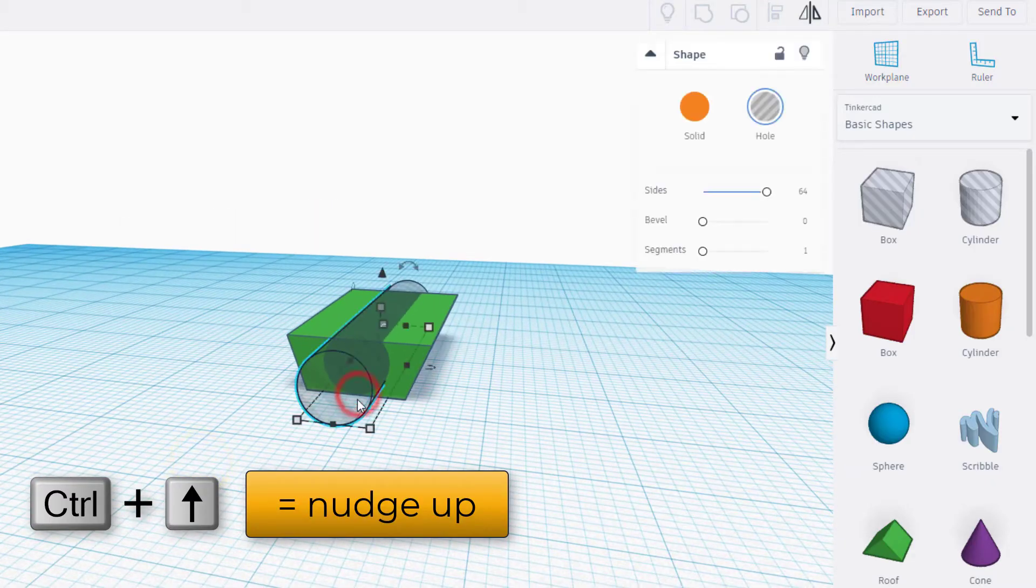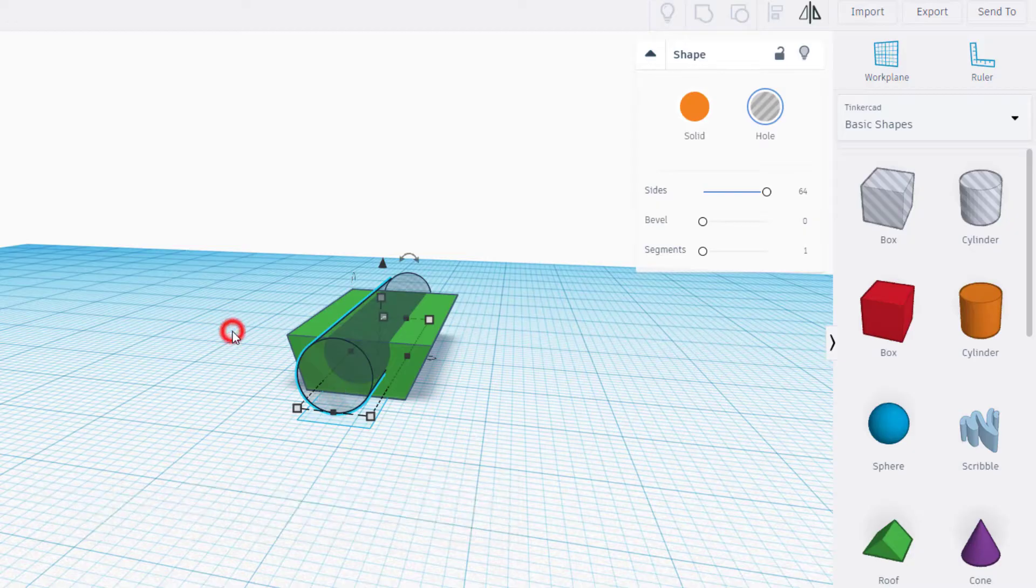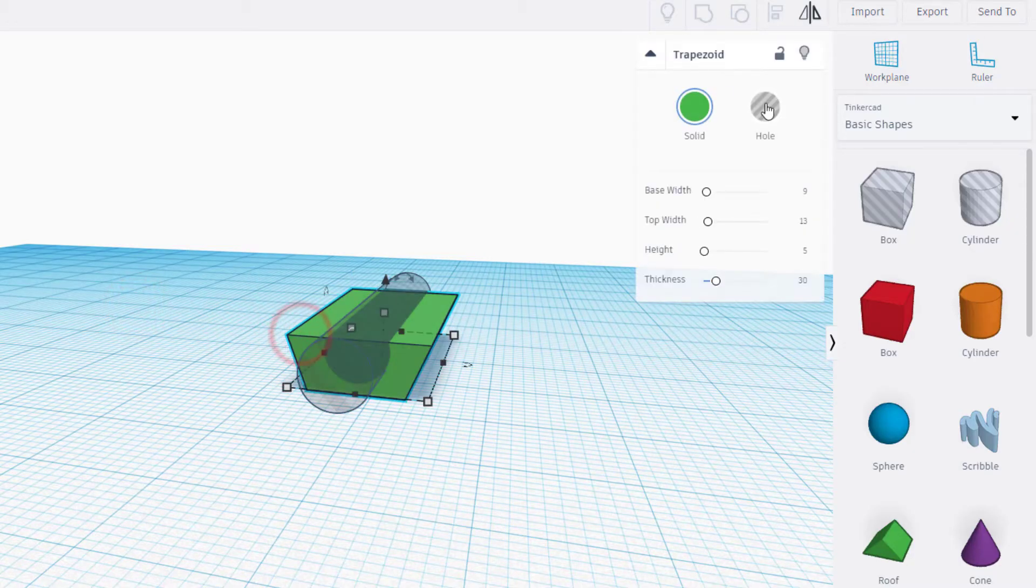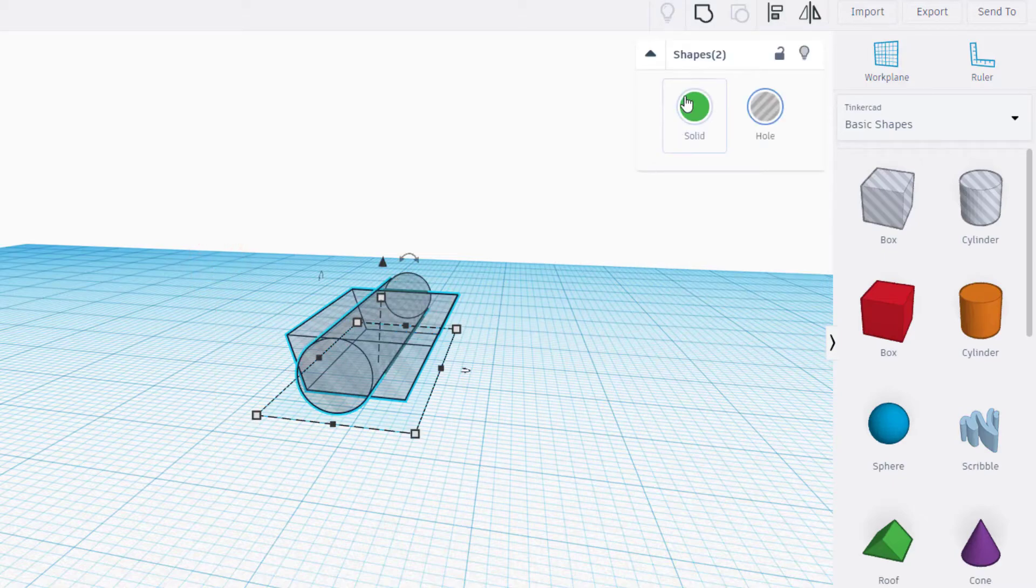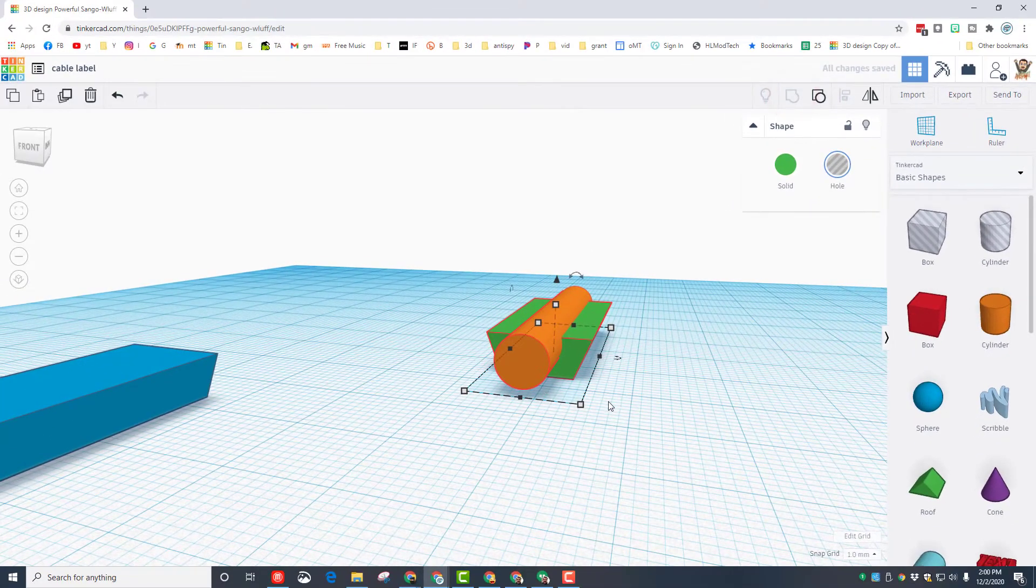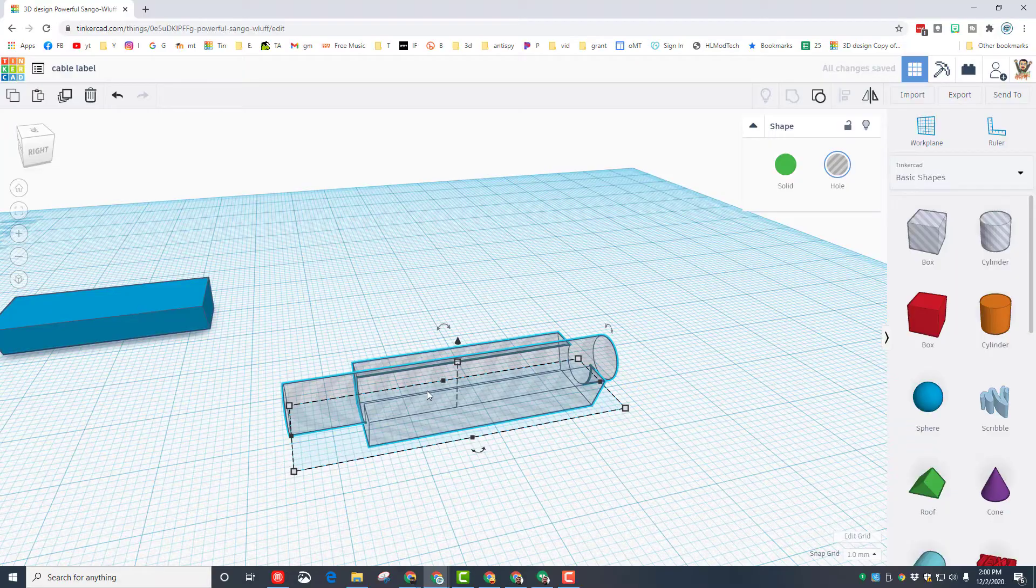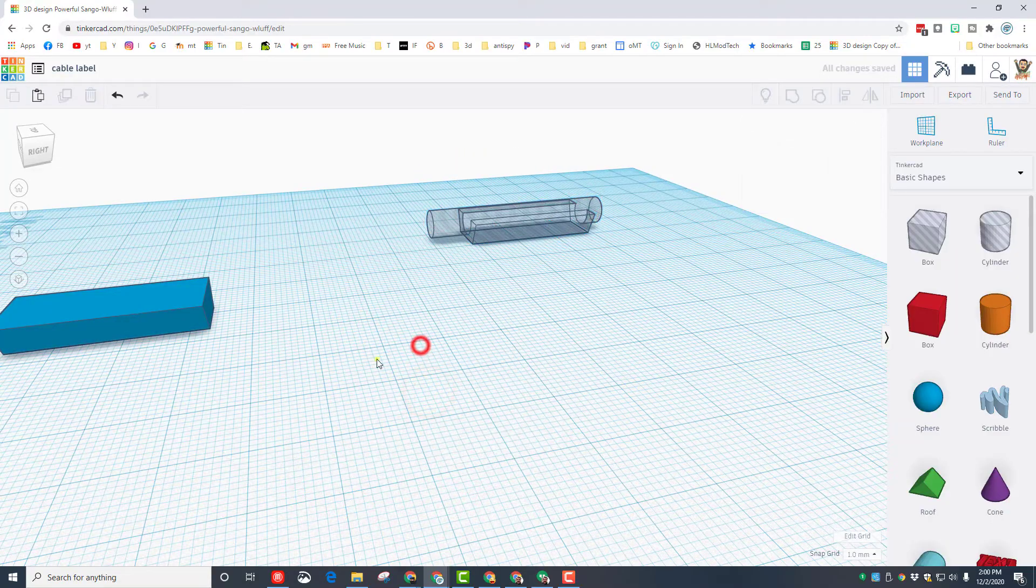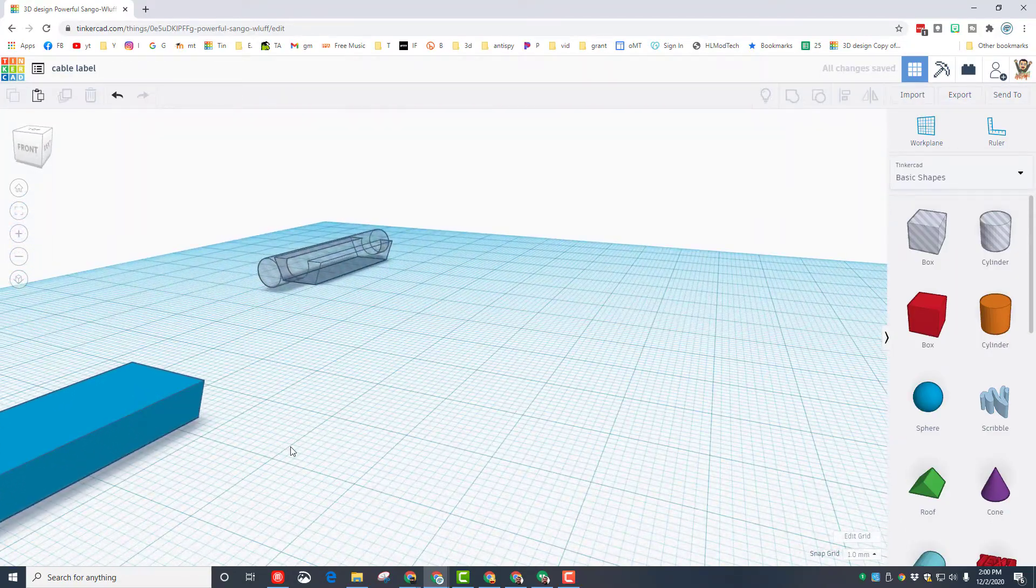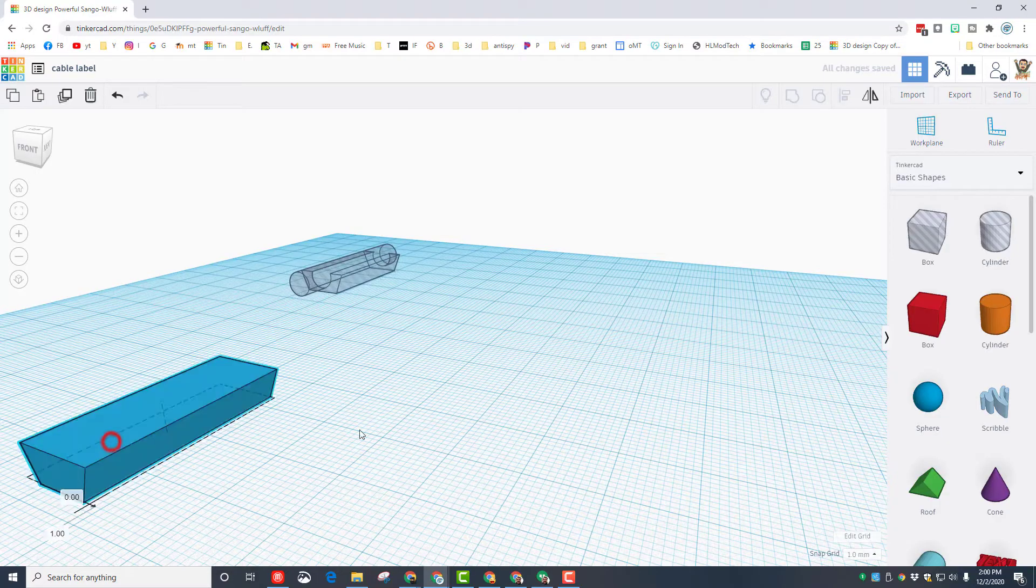Select the two shapes, click align, and we're going to align them in the middle and drop it to the bottom. We need to raise that up, so click on it and do control up arrow to raise it up one millimeter. We need to make that green one a hole as well, and when we group those we will have one cool hole that we can cut out of our letters. Let's move that to the other side and build our other part.